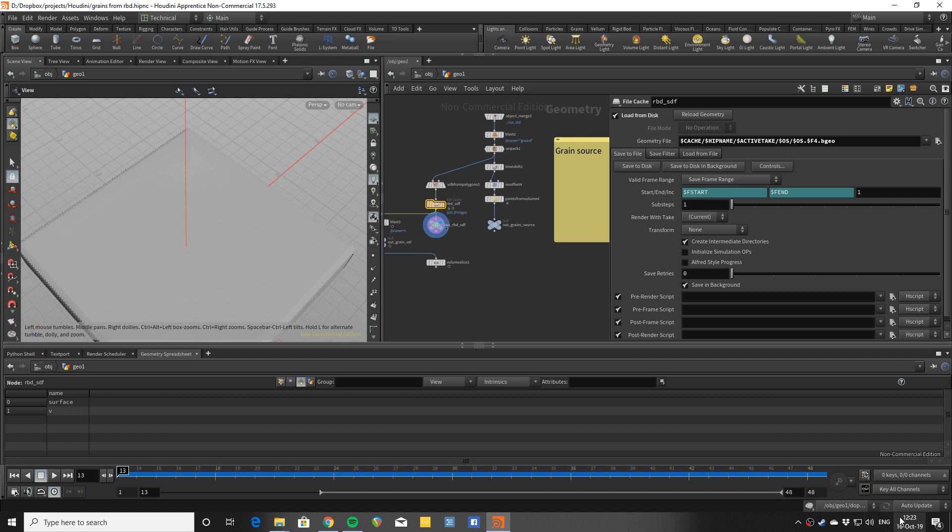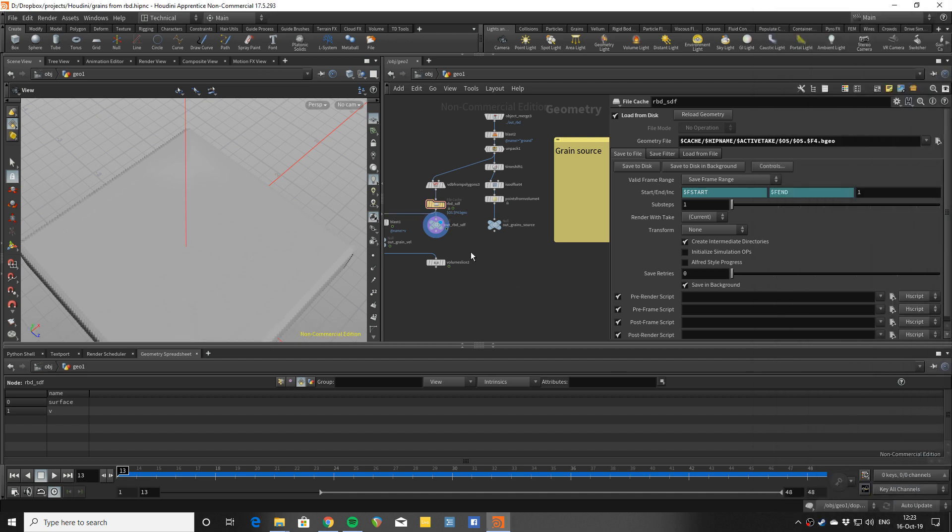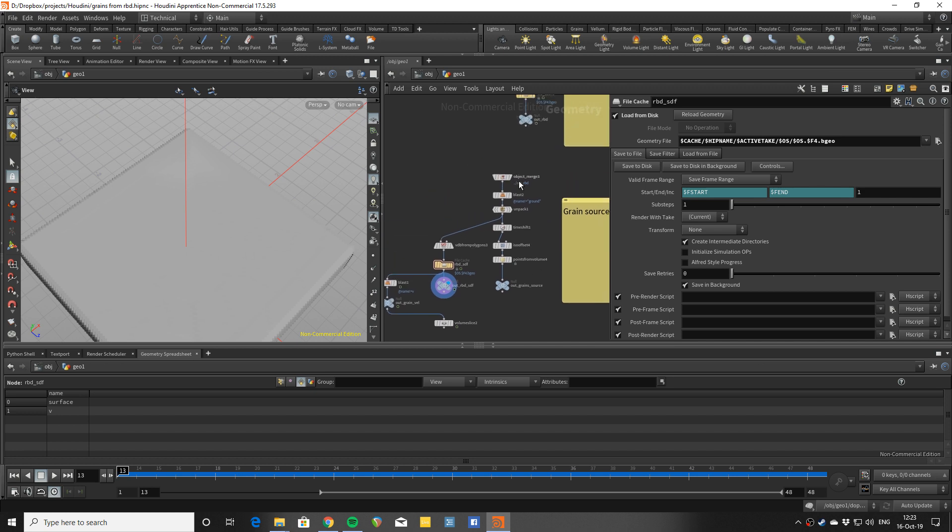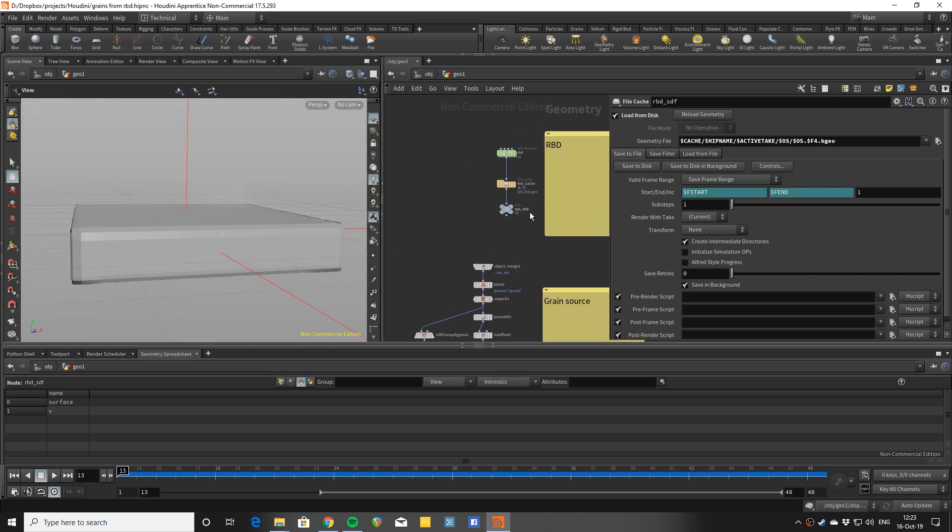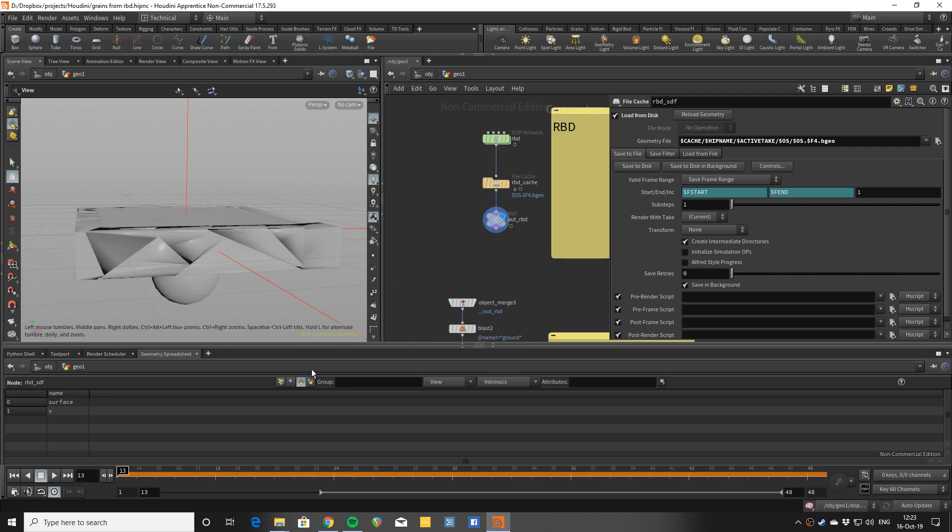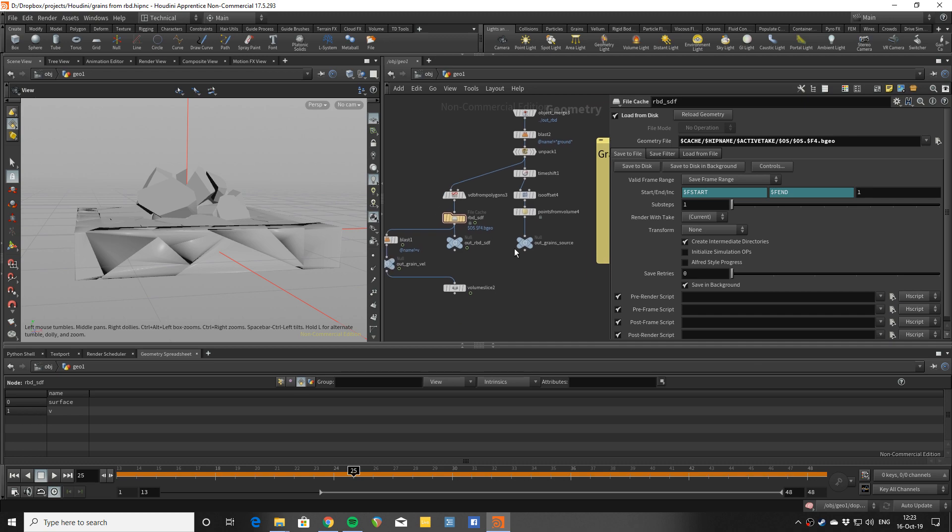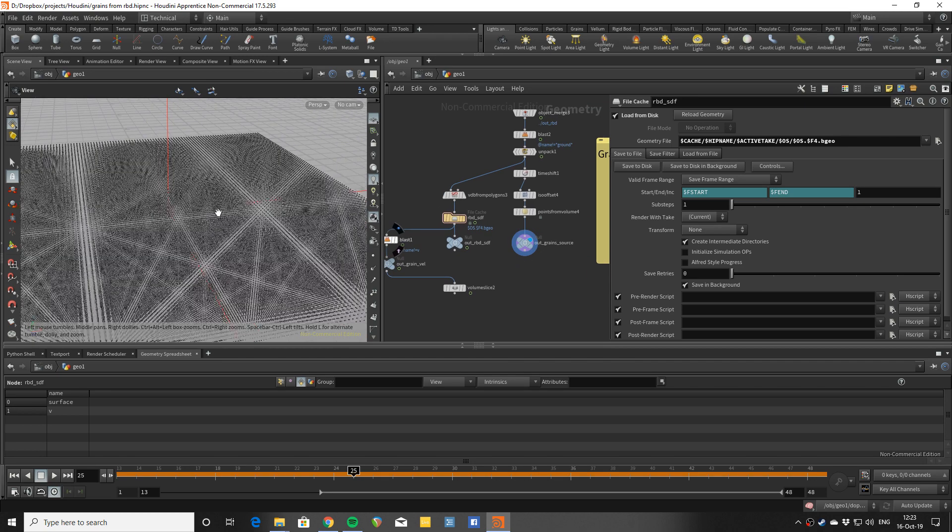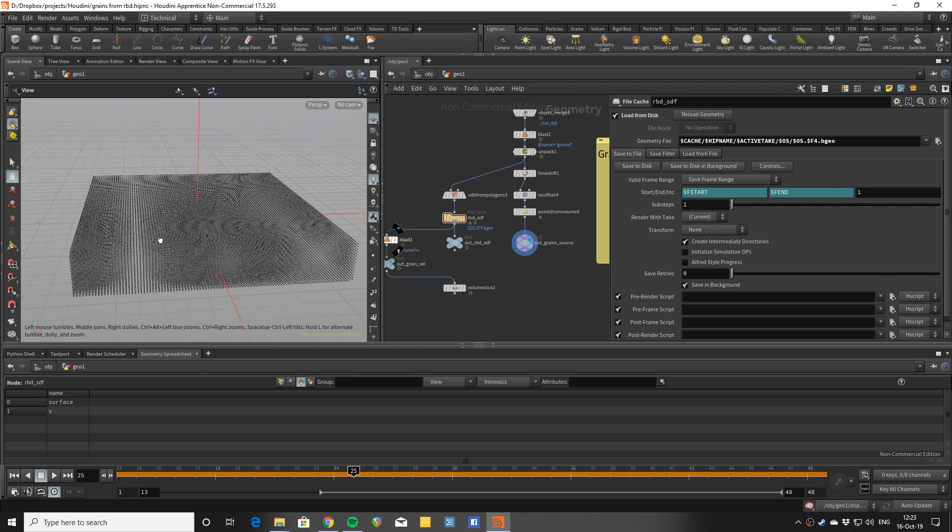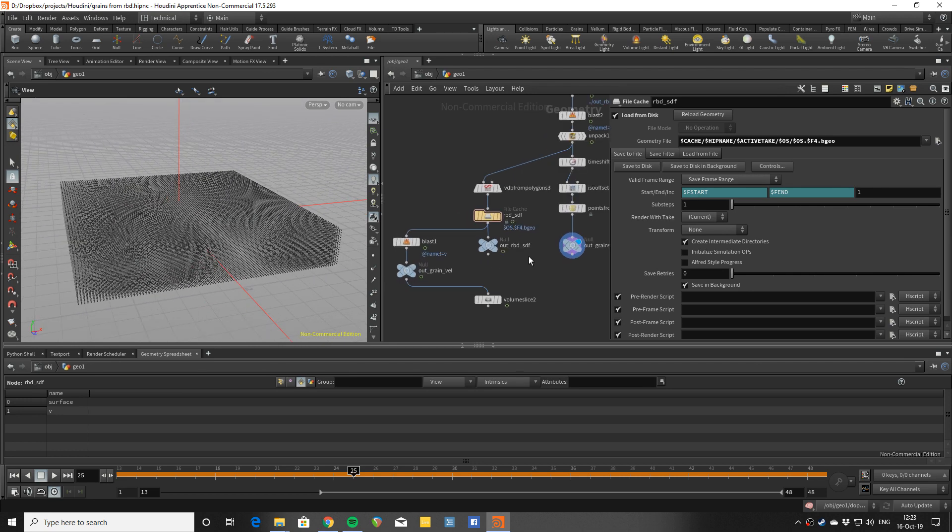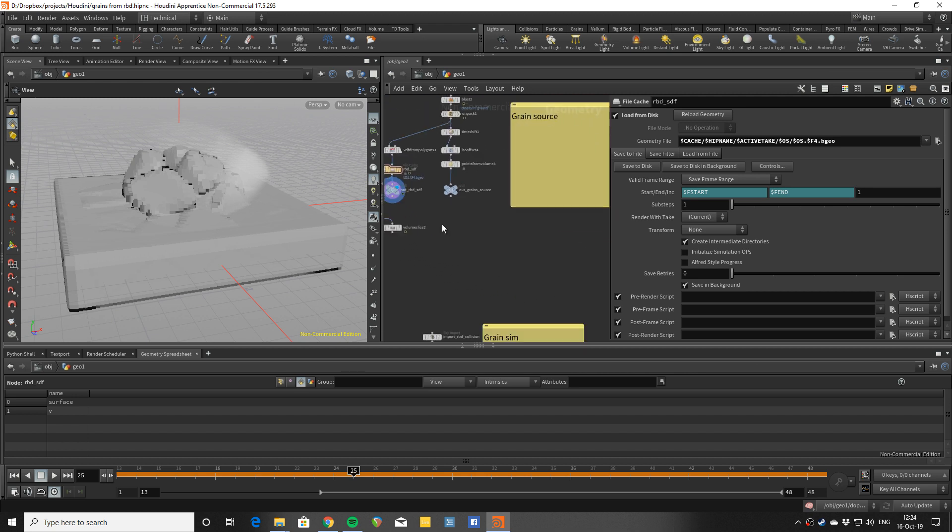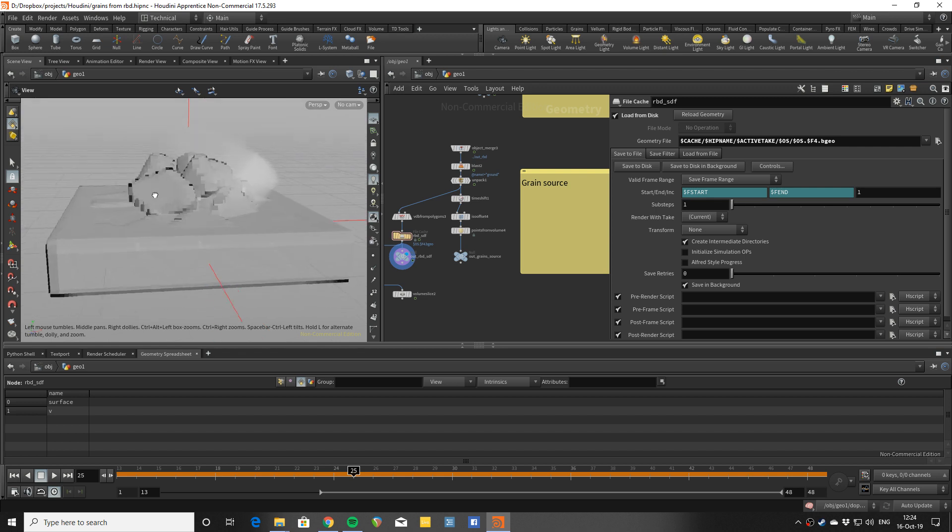The overall concept is that we will take the rigid body simulation and create some fields from it. Have points in its entire volume and get some data from them.